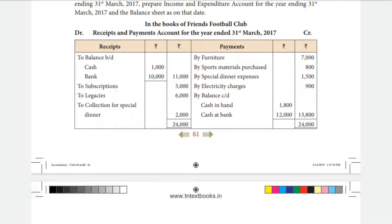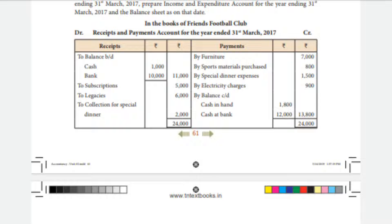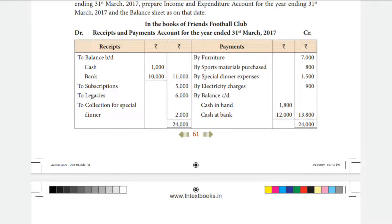There are capital receipts, including a collection for special dinners. On the payments side, furniture is a capital expenditure. Sports material and sports equipment purchases are also capital expenditure, but some are revenue payments — revenue expenditure. Special dinners and electricity charges are revenue expenditure items.